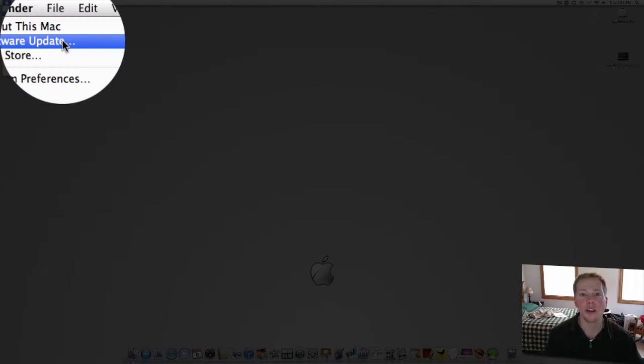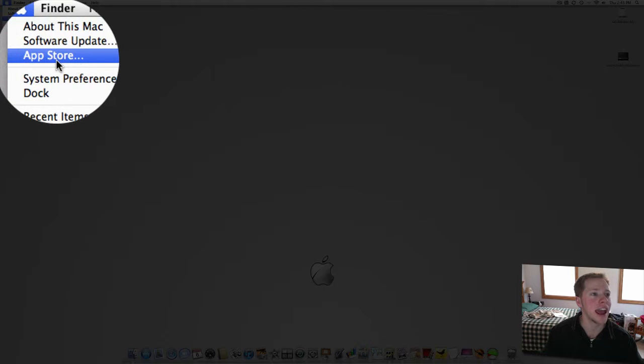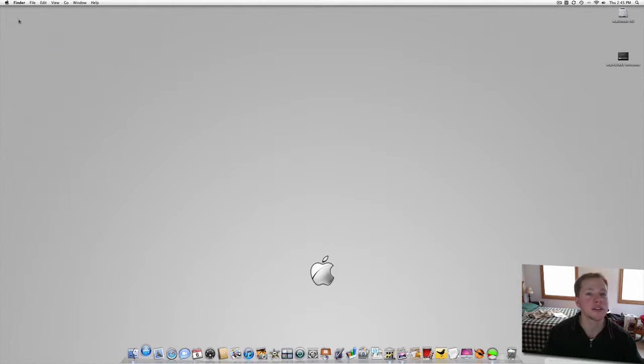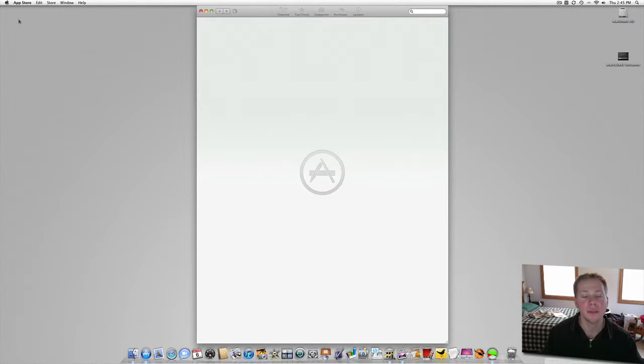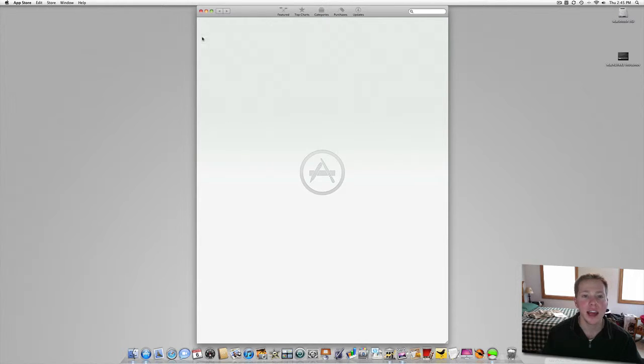And now once you download that and update your computer, you'll see, you go to the same place and you'll see App Store. So let's go ahead and load that up. And from here you can buy a ton of different apps. I think they have over a thousand apps, they said, to start off for the App Store.